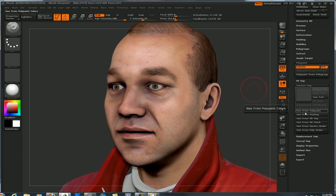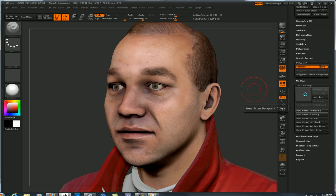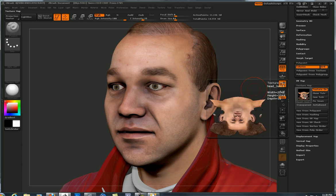So this button right here — New from Polypaint — what we're doing is telling the computer: I want all those RGB colors that are on each polygon mapped to my UV coordinates. So I press that and let it process for a little while. It's going to populate the results in this window right here — and there it is.